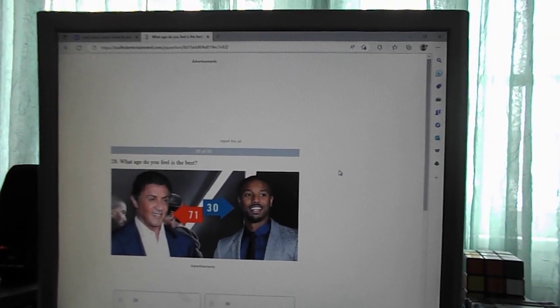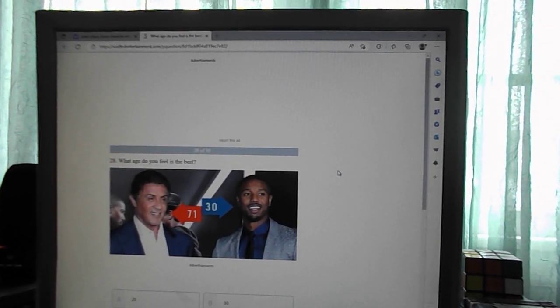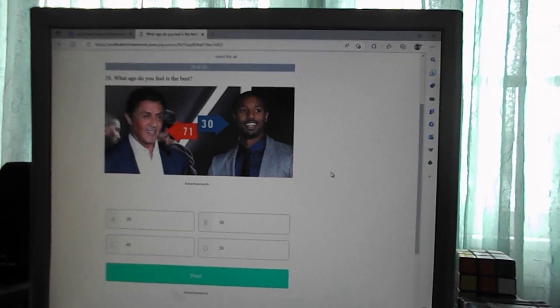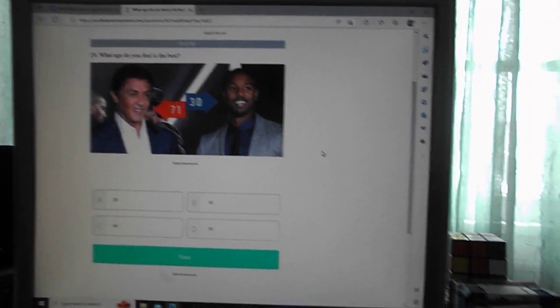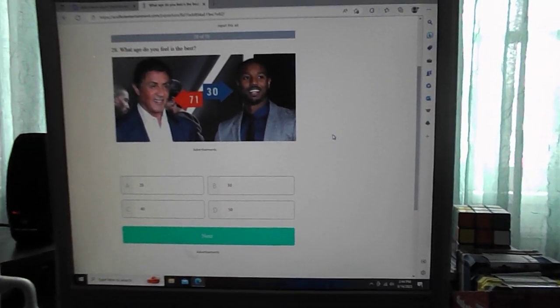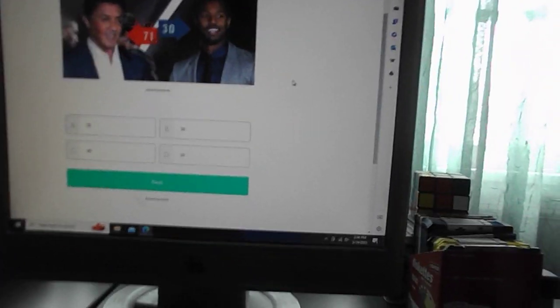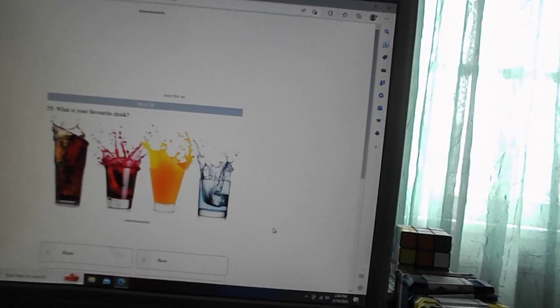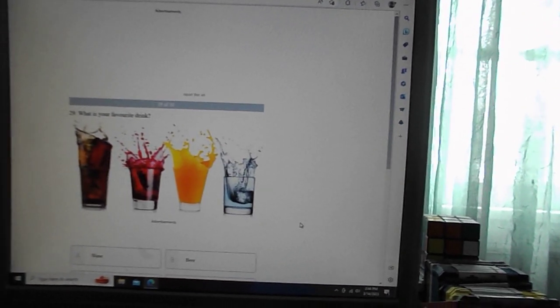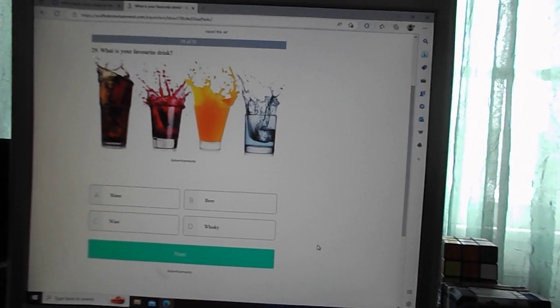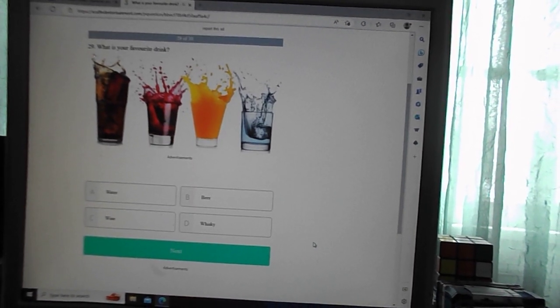What age do you feel is the best? 20s, 30s, 40s, 50s? I would say 40s. What is your favorite drink? Water, beer, wine, whiskey. Water.